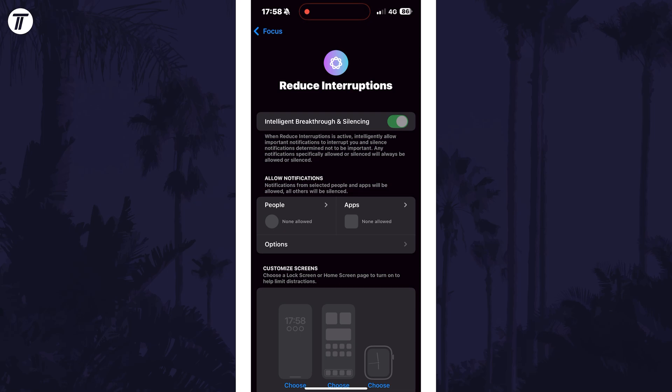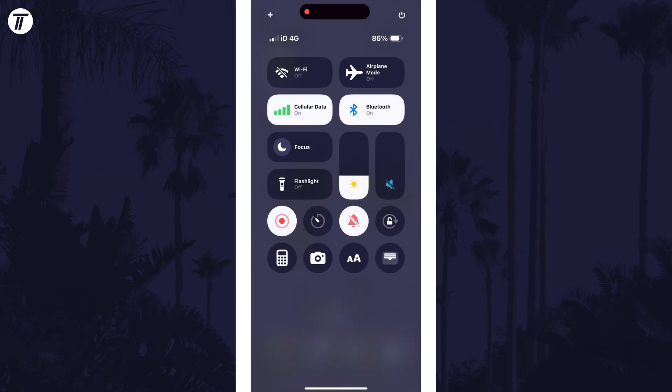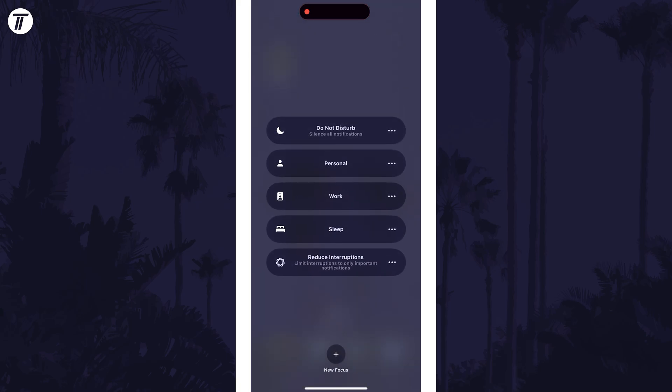Once you've customized this focus mode, you can now enable it from the control center by tapping on focus and then by choosing it from the list.